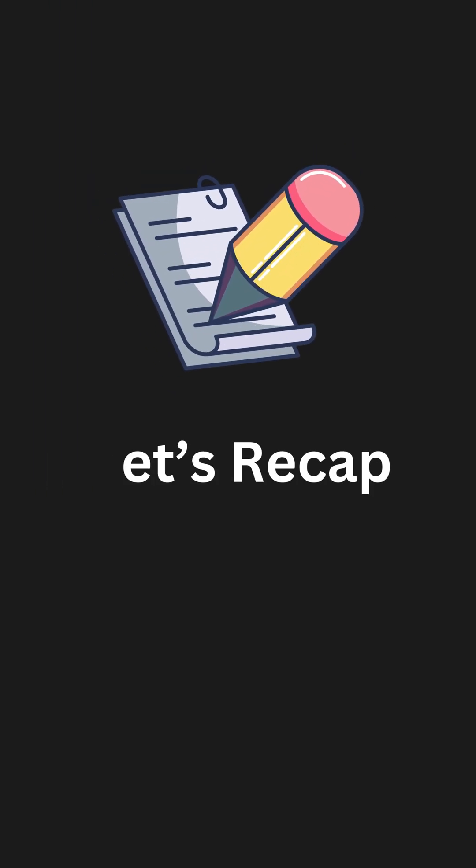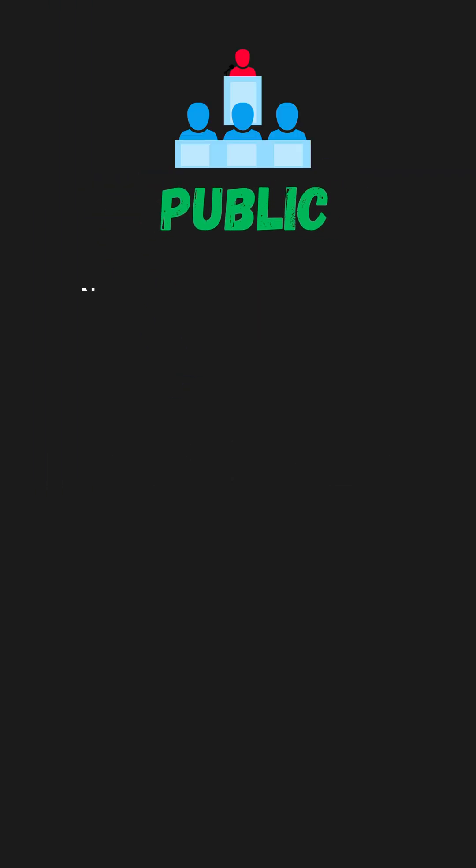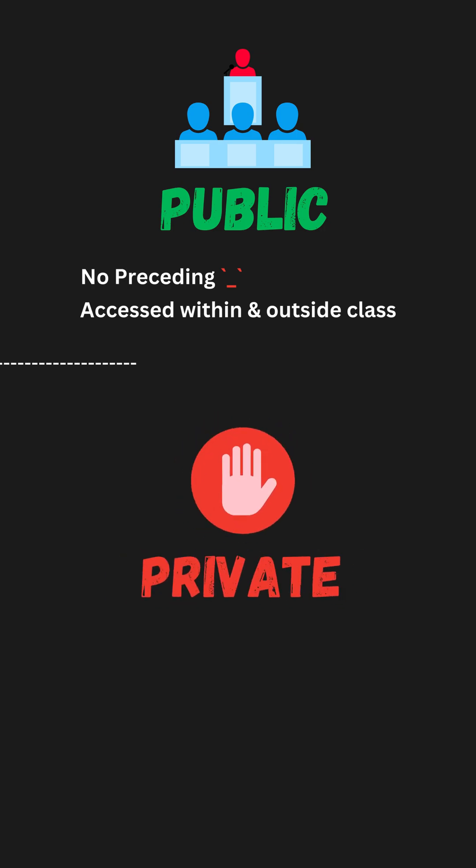Let's recap. A member name without preceding underscores is a public member. It can be accessed within and outside the class.